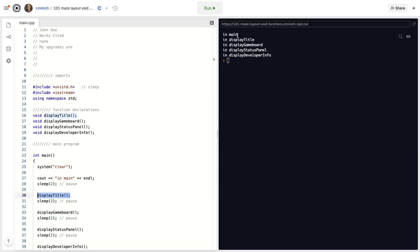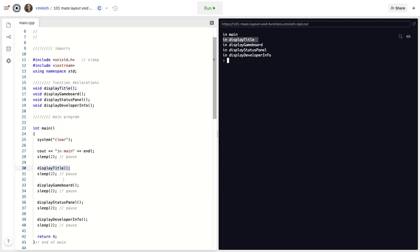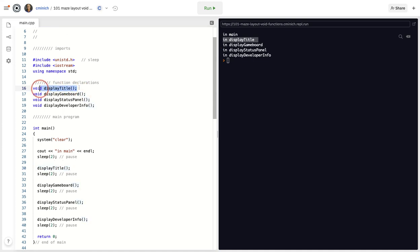And that's why after C out in main, we see evidence over here in my output window that in display title shows up.